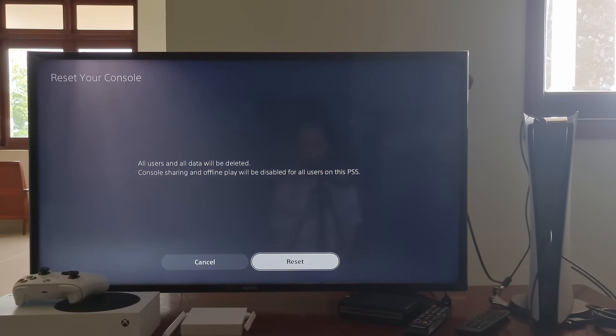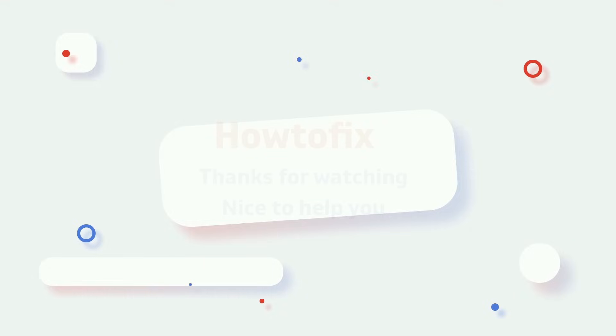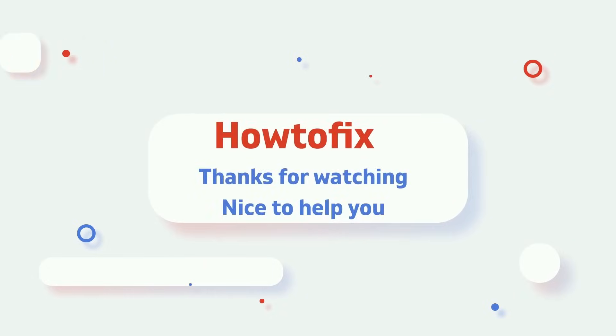That's it guys. Hope this is helpful. If you have any further questions, please feel free to get in touch or leave a comment. Thanks. Bye.